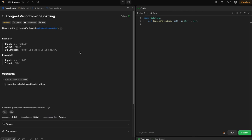I personally faced this exact question in a coding test conducted by a well-known product-based company. I'll explain it in a way that you'll never forget, covering all three approaches. The boilerplate code takes a string and returns a string — specifically the longest palindromic substring.